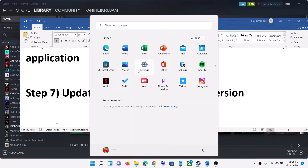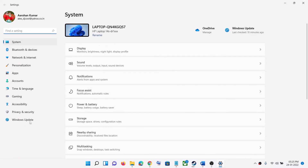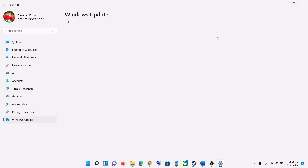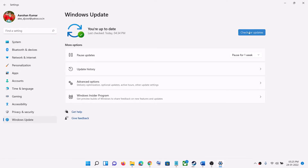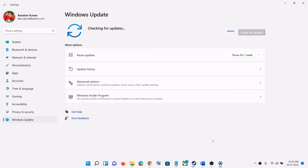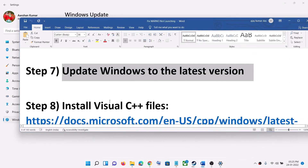The next step is to update Windows to the latest version. Go to the Start menu, click on Settings, then click on Update and Security or Windows Update. Click on Check for Updates, and once the update is installed, restart your computer and then launch the game.